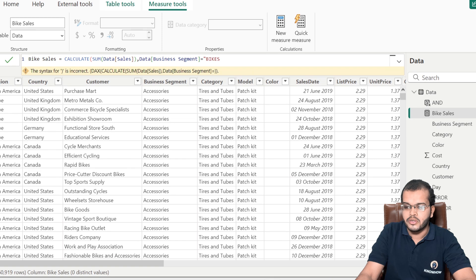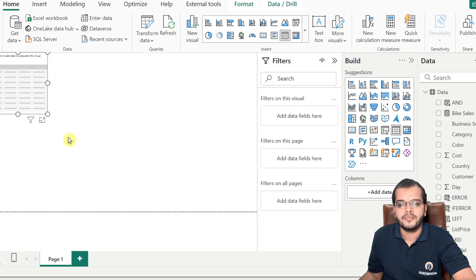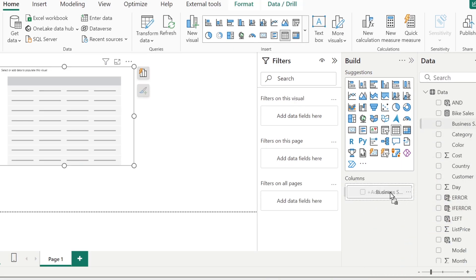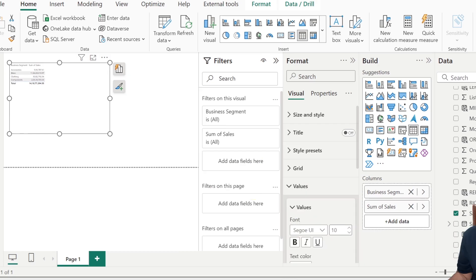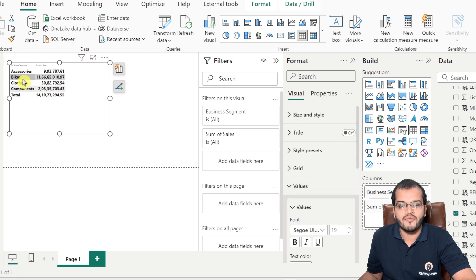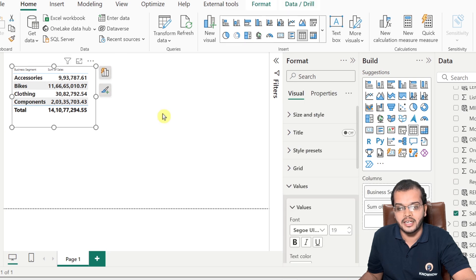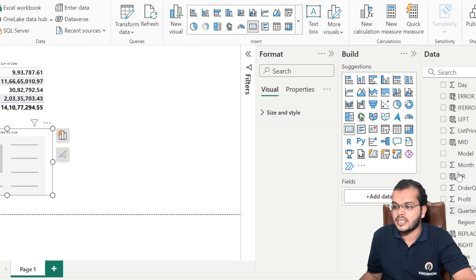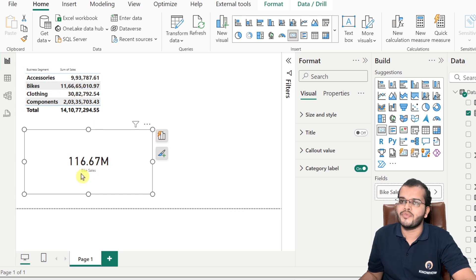So we write business segment equals bikes in double quotation. After fixing a syntax error, we click enter and get the right value. To verify, I'm choosing a table chart with business segment and sales columns. The sales of bikes is 11,665,010. Using a card chart with the bike sales measure, we get the same value — confirming we have the right result.